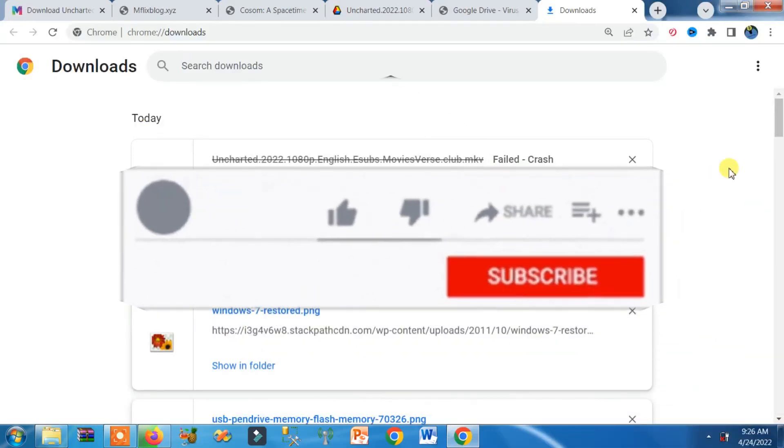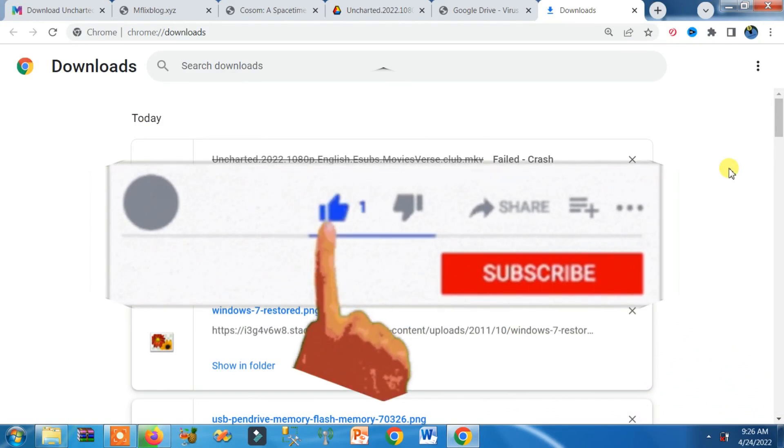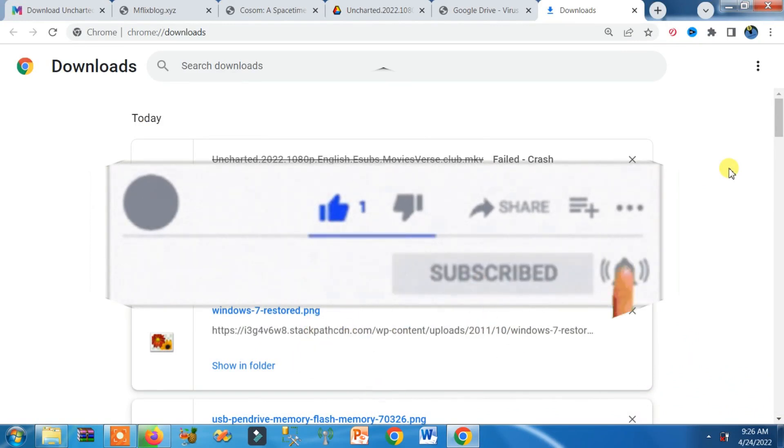So if this video was to the point, please like and comment. Thank you, and yes, don't forget to subscribe.